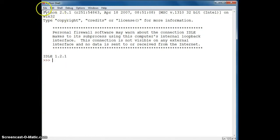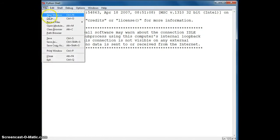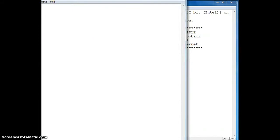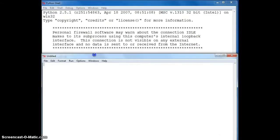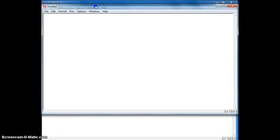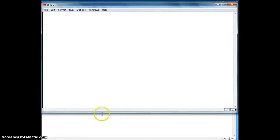So to get started, go to File and then open a new window. And I'm going to re-adjust the window size so it fits in my screencasting area.